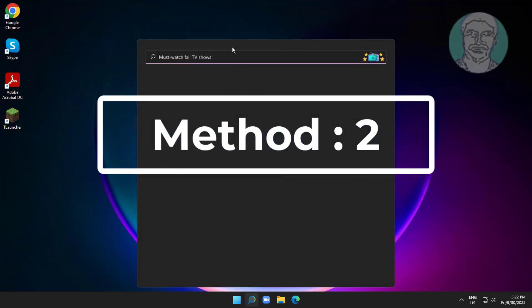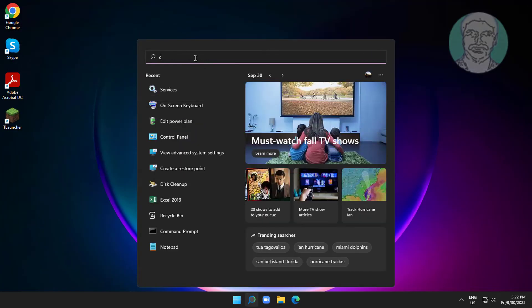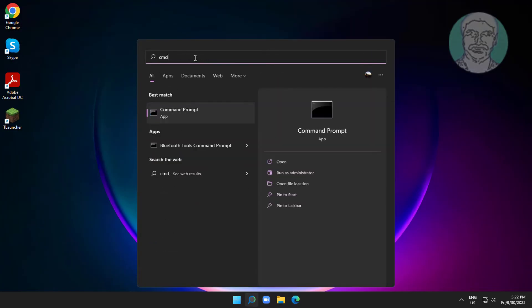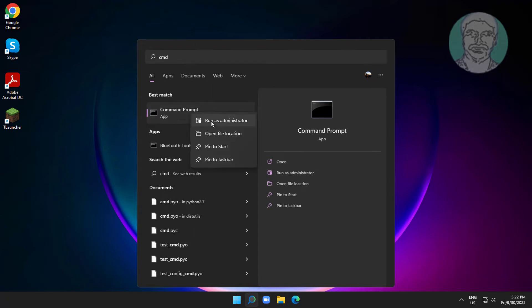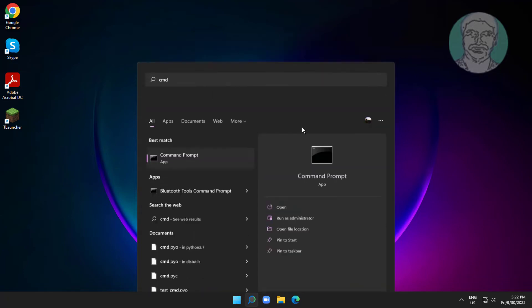Second method is to type cmd in Windows search bar, then right click and run as administrator.